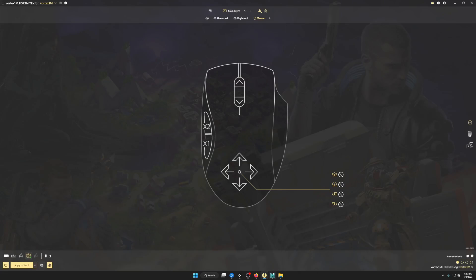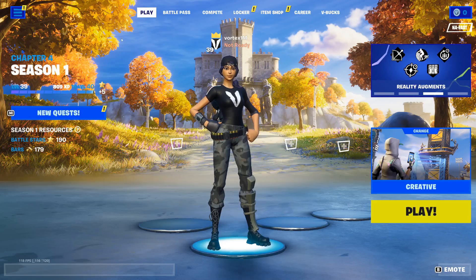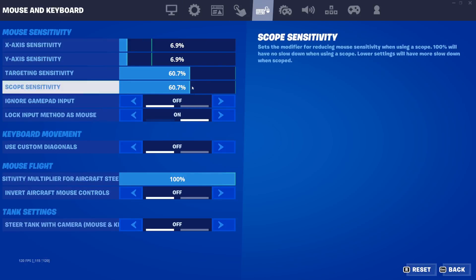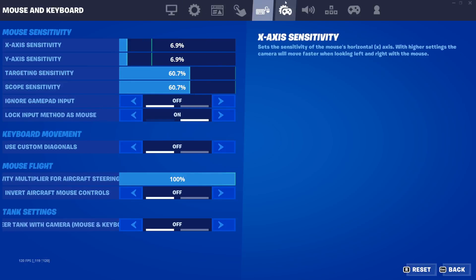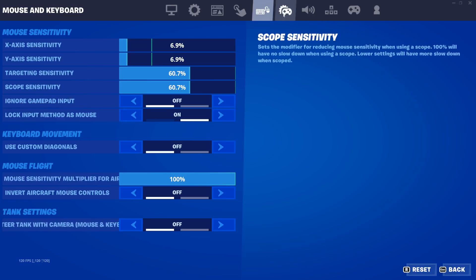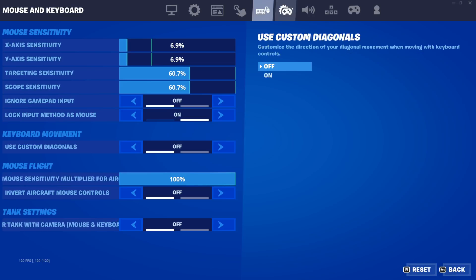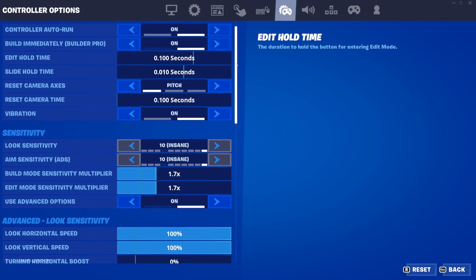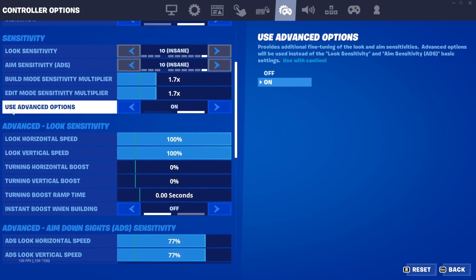The first thing you're gonna want to do before you jump in game is go to the settings. Come over to the Mouse and Keyboard tab, go down to Lock Input Method, and set it to Mouse. Turn that on. Next, go to Controller Settings.